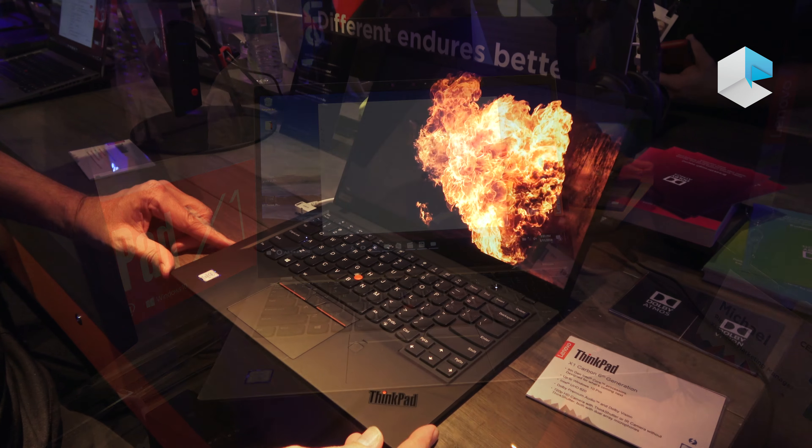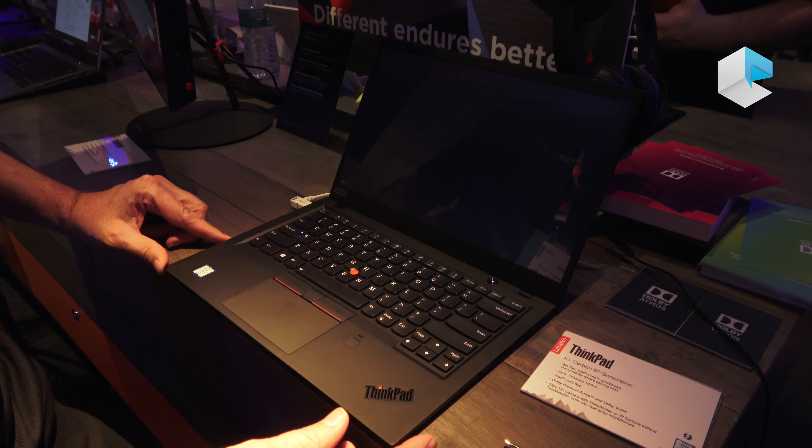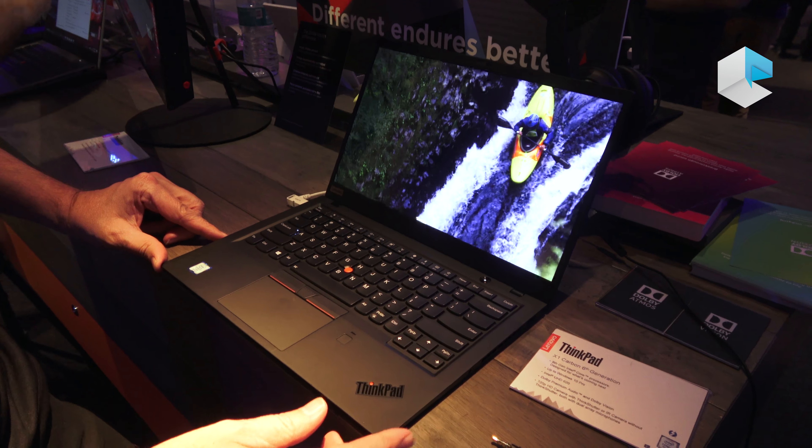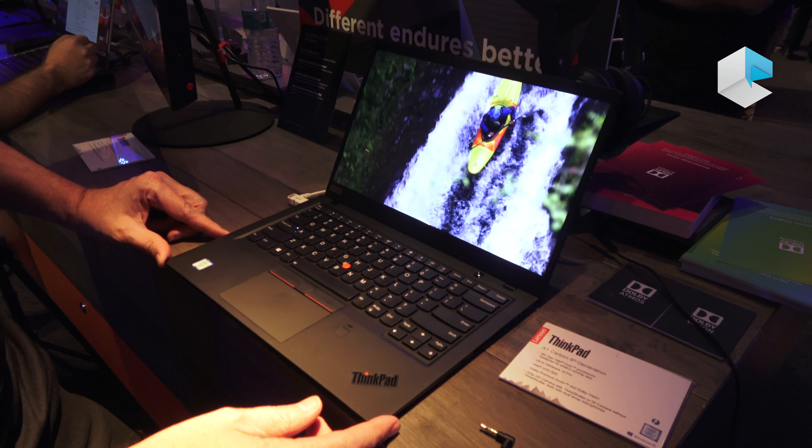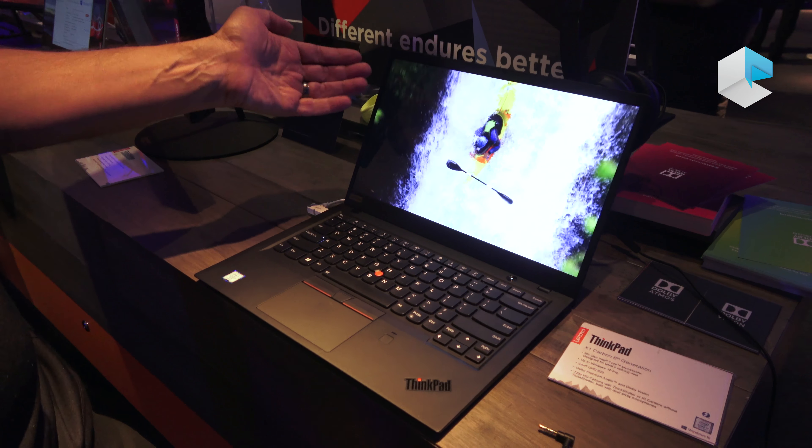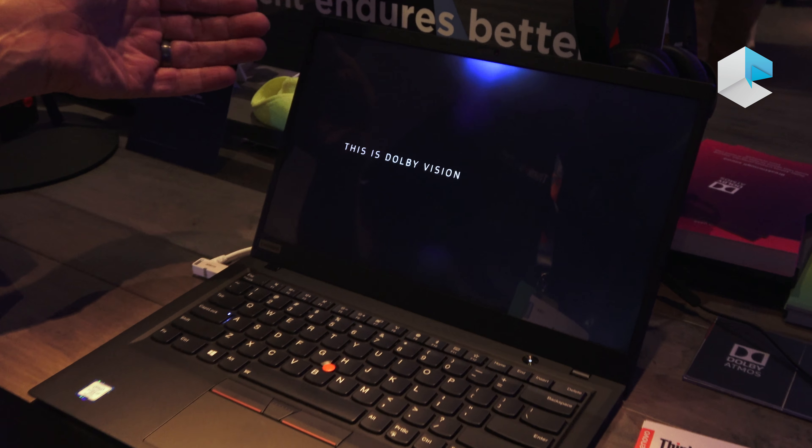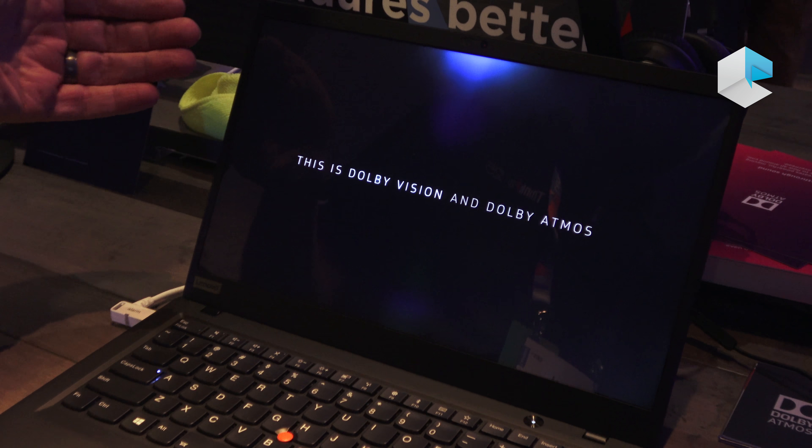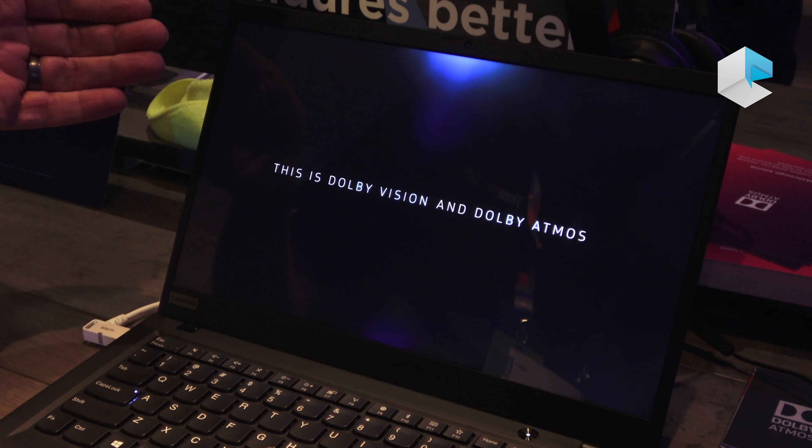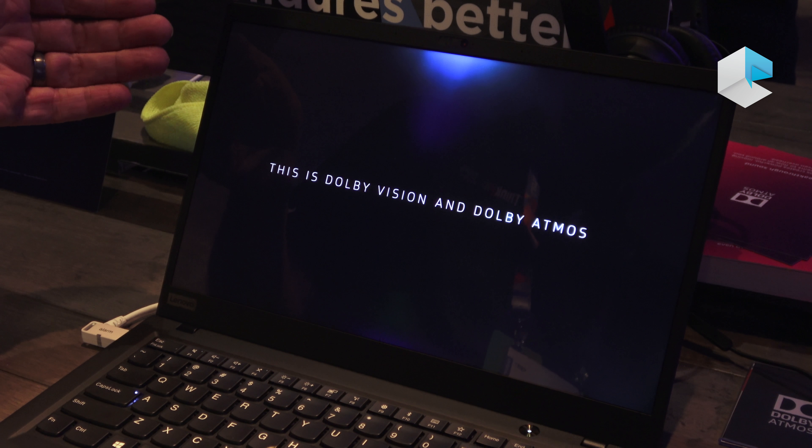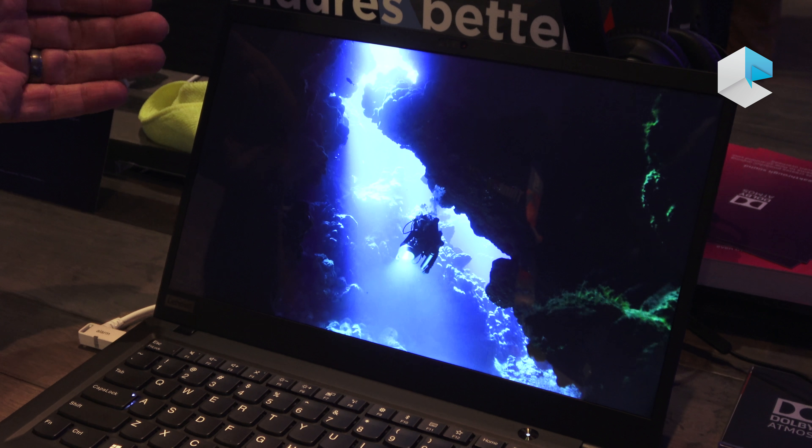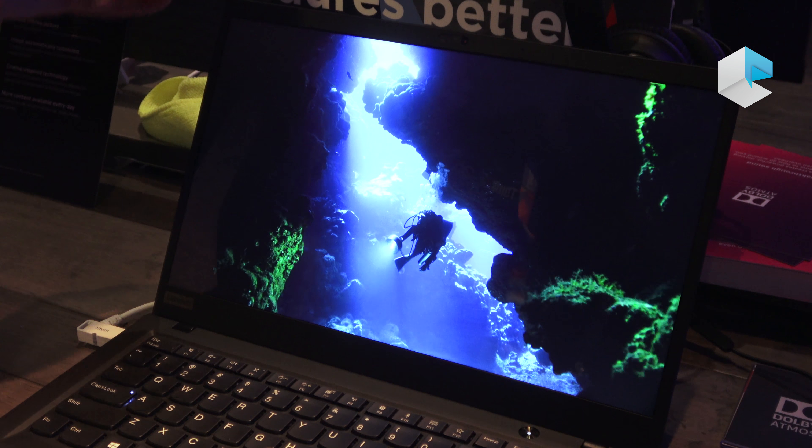So here we have the black X1 Carbon. And this one is actually showing you the HDR Premium panel running the Dolby Vision demonstration.